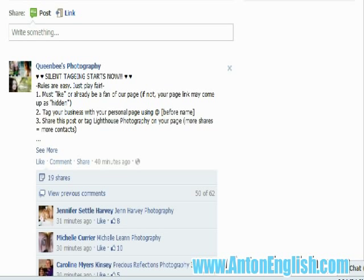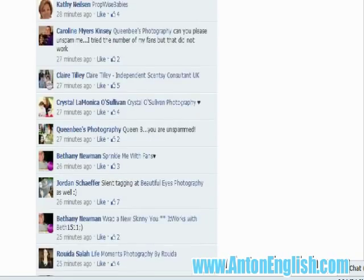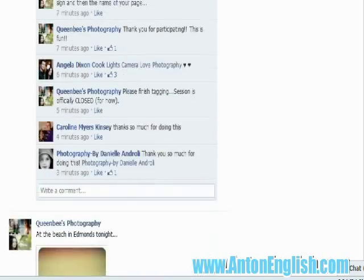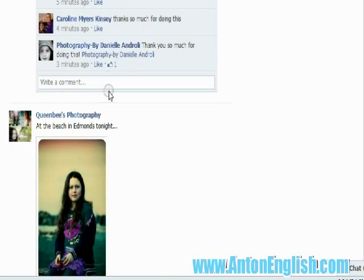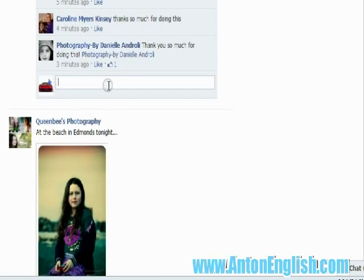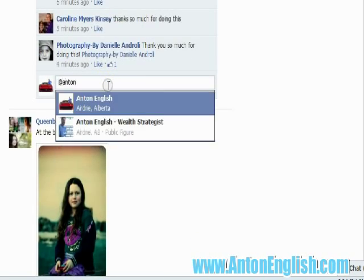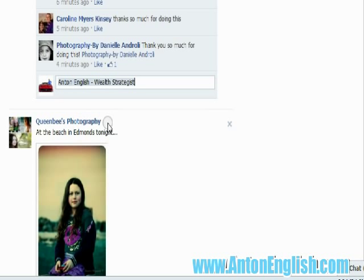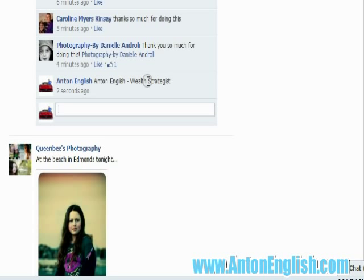Now you go down to the bottom of the comments, use the at button — type @ and then your page name, just like this — and enter that in.